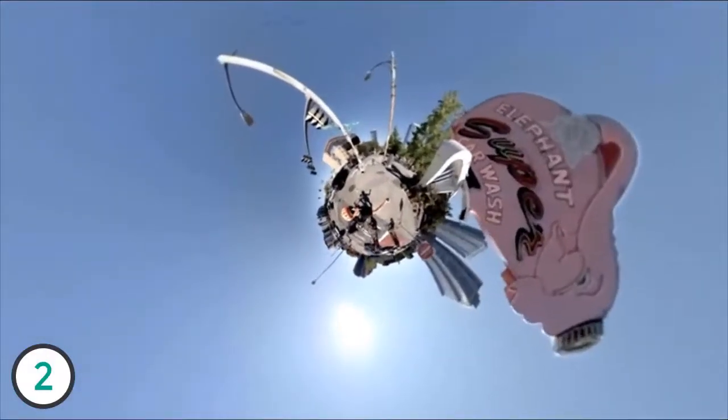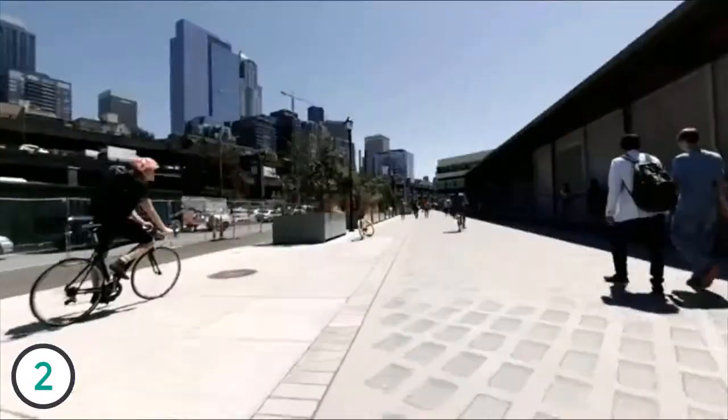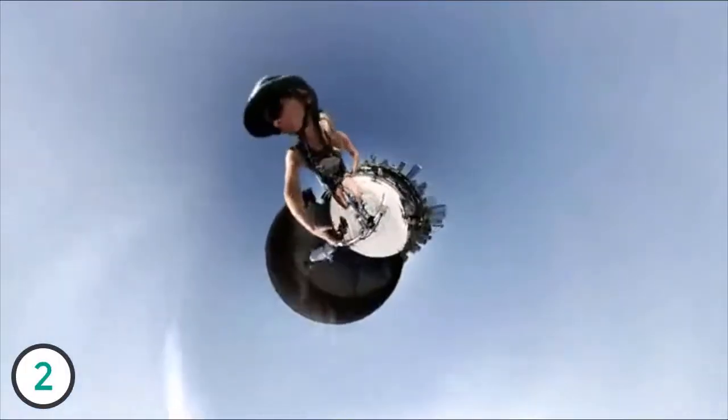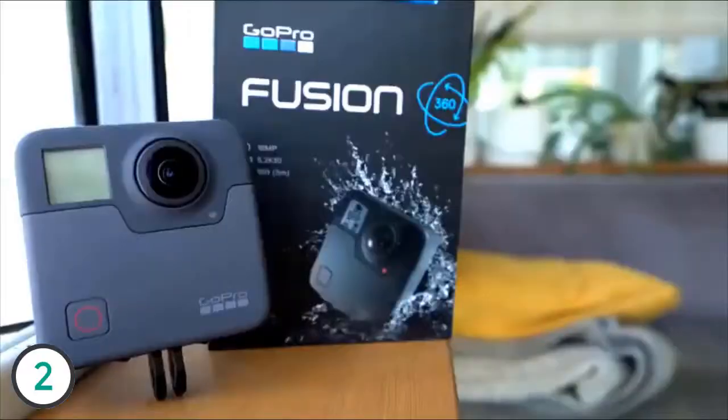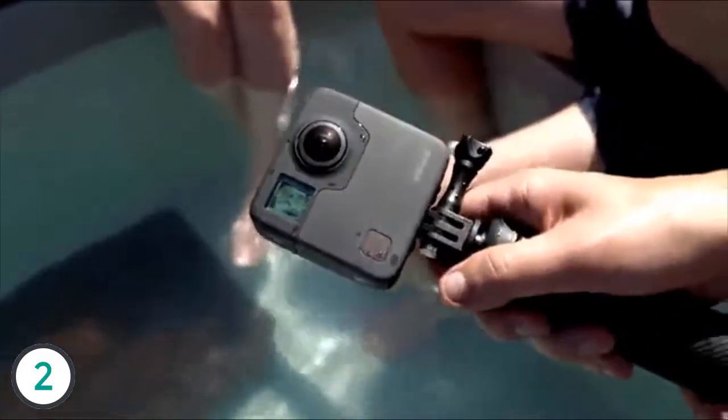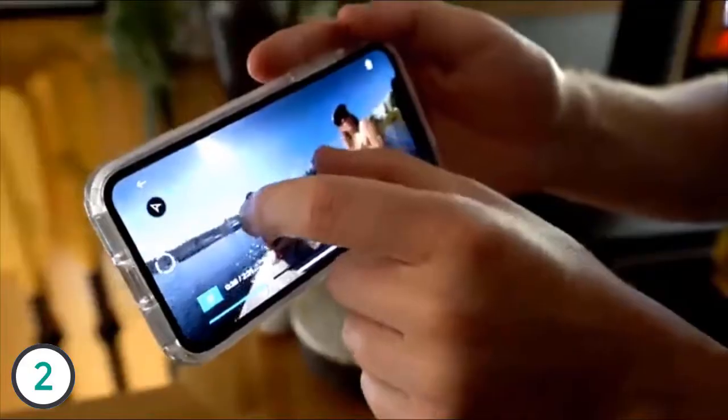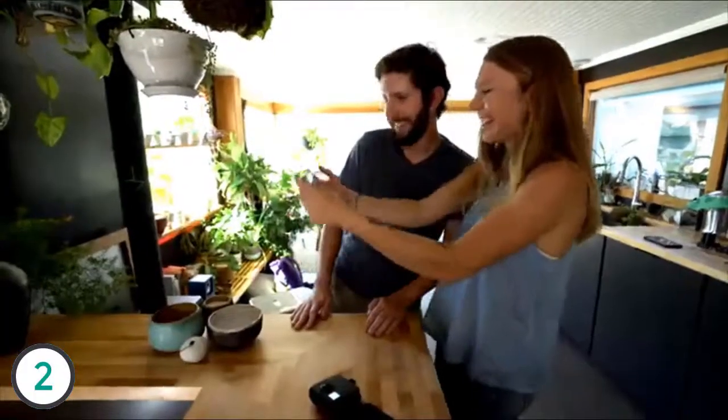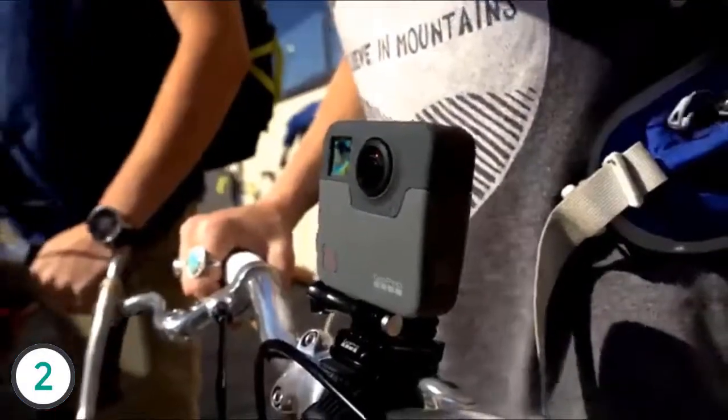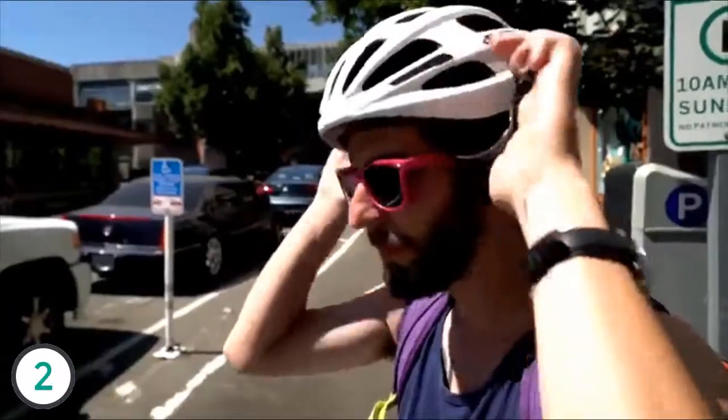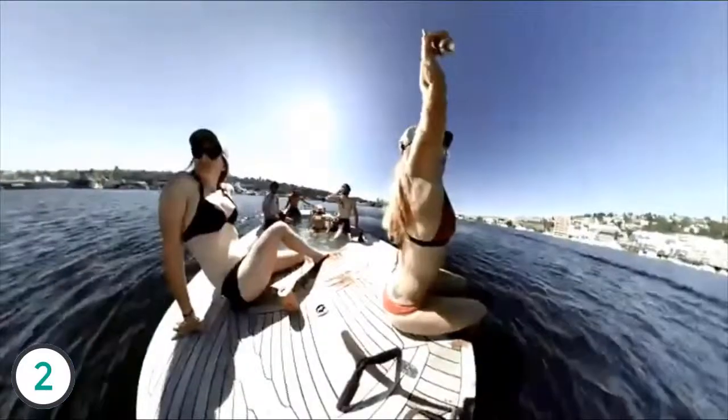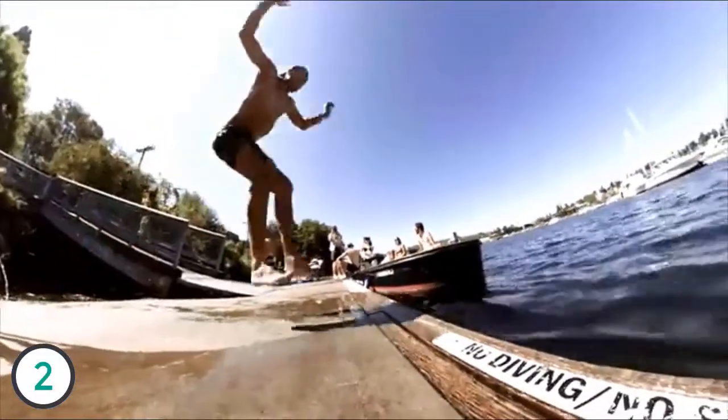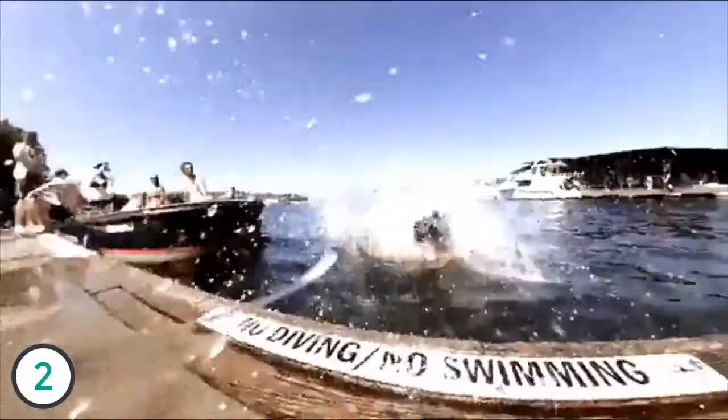360-degree cameras are notoriously complicated. The idea behind the GoPro Fusion is to simplify both shooting and editing 360 footage while still giving you high-quality results. We asked our friend, adventure photographer Ali Nicholas, to join DPReview's Kerry Rose for a day of exploring Seattle with the GoPro Fusion to test out how the camera works.